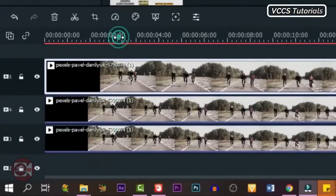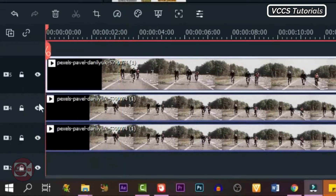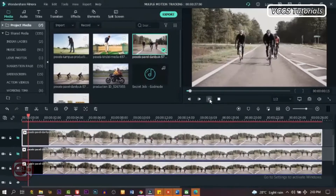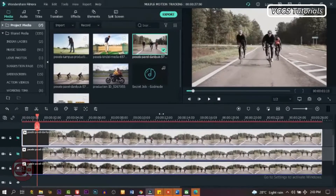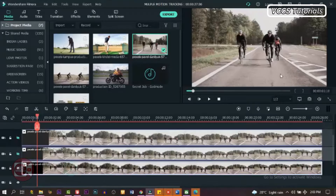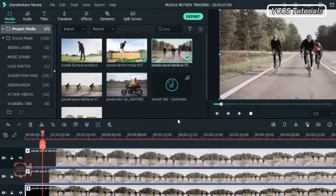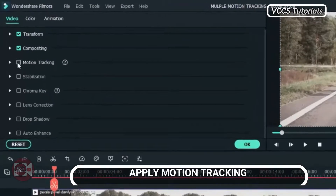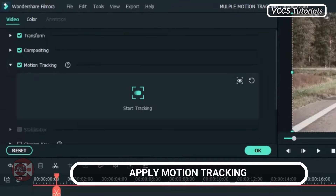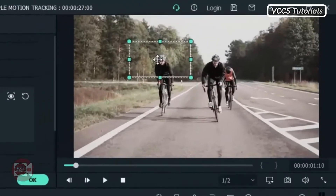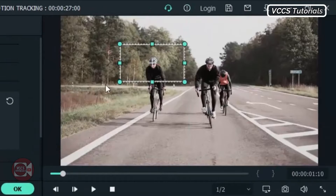The first thing we need to do is click on the eye icon to make the two tracks invisible. Click on those two icons and now we have just the first video playing. Let's move our playhead to exactly where we want the tracking to begin. We're going to track the first person riding bicycle. Double click on the video and go to motion tracking, click on it, and go back to the screen and minimize the box to fit exactly on the object we're tracking.